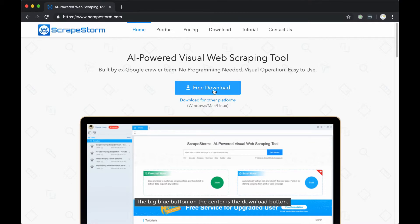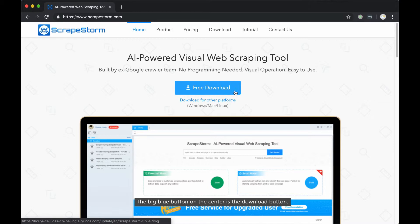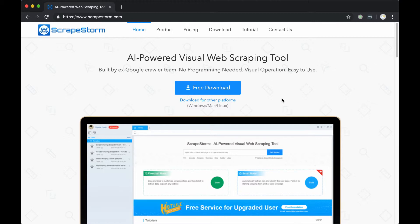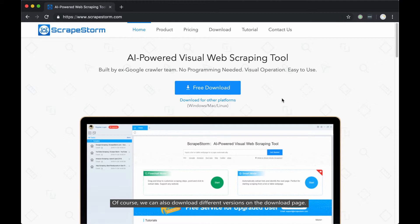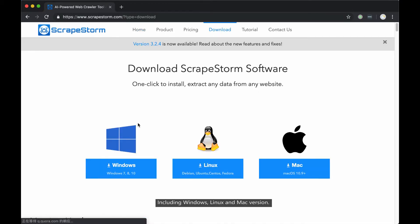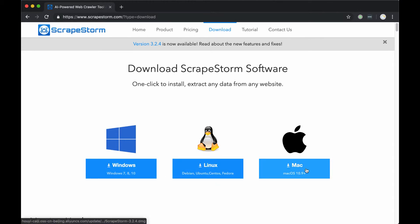The big blue button on the center is the download button. It can detect your operating systems and give you a proper version of the software. Of course, we can also download different versions on the download page, including Windows, Linux, and Mac version.